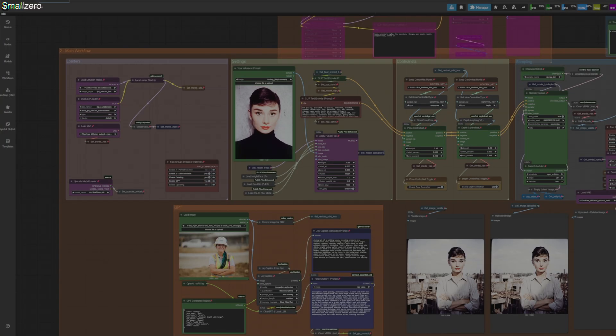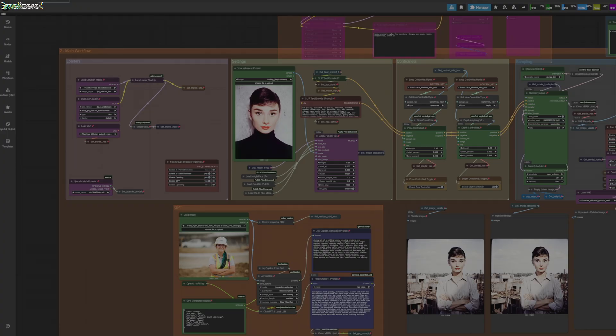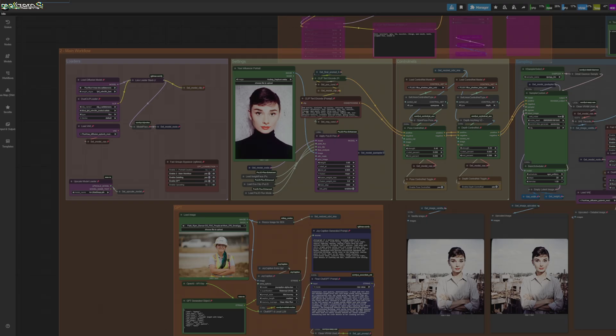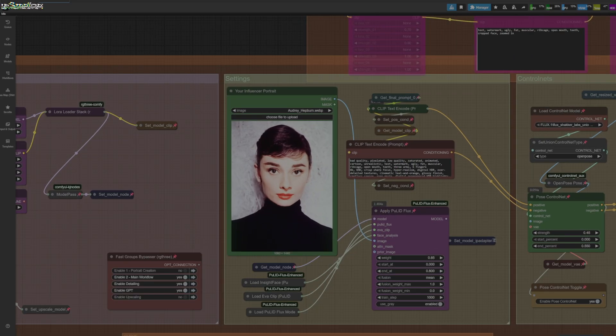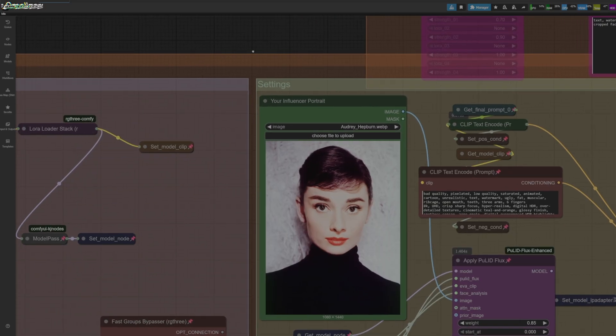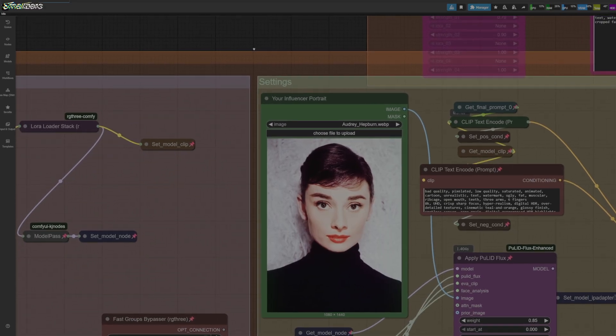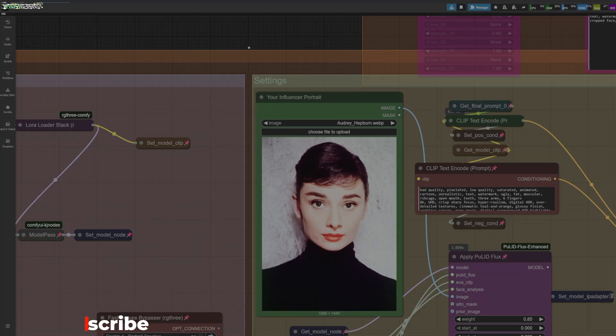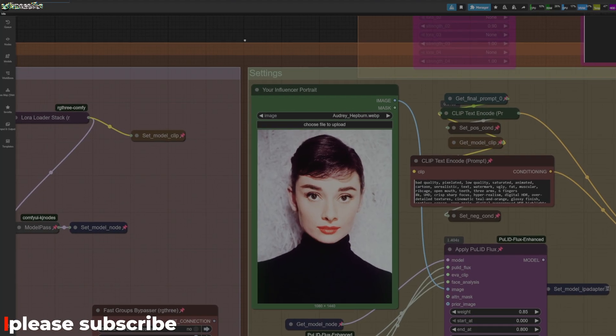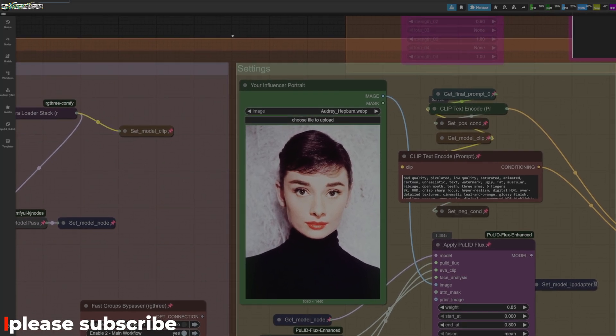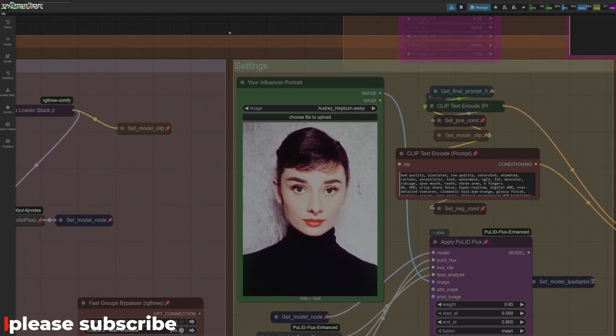Hey guys, welcome back. Here's another tutorial on ComfyUI. Today we're going to discuss how you can create consistent photos with your influencers without using Laura. As you can see on the screen here, we've got Audrey Hepburn as our reference image. I just wanted to use someone well-known that isn't going to be breaking copyright or anything like that.